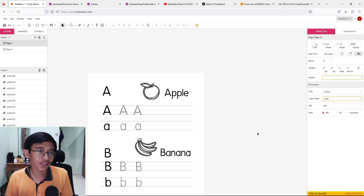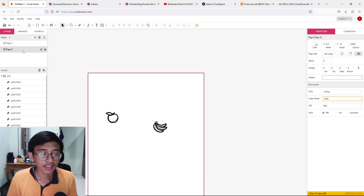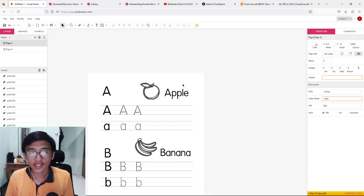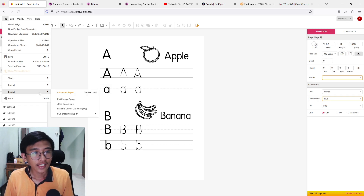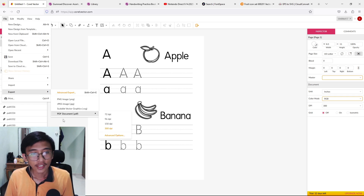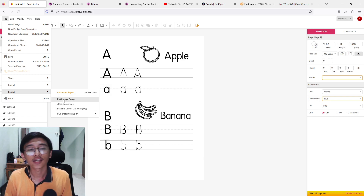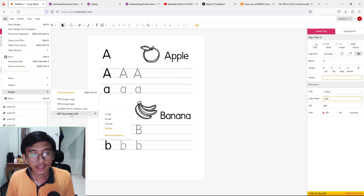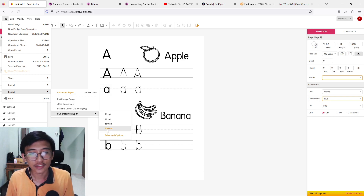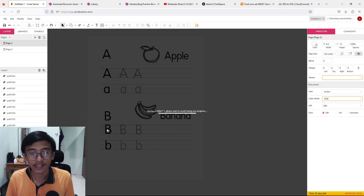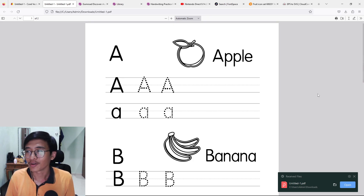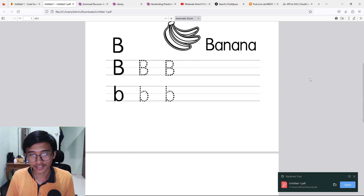That's basically it — you can repeat this process until you have all the letters you want. When you're done, press File, go to Export, and you can export as PNG or directly as a PDF document. Choose PDF, set it to 300 DPI, let it export, and your interior book is complete.